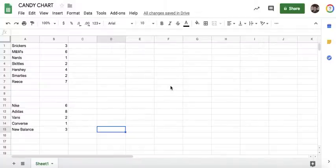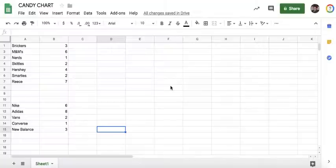All right, so our next little project in Google Sheets is we're going to learn how to insert a chart and how to choose a different kind of chart.